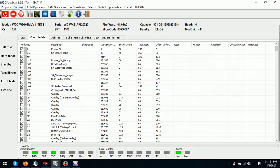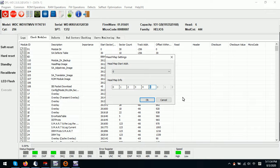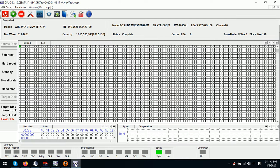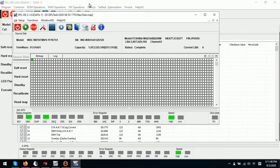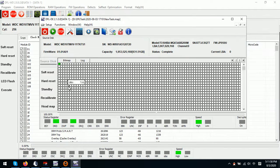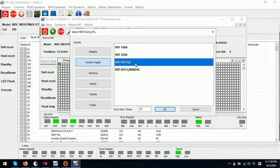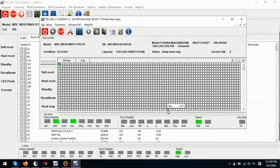We can edit the head map in RAM. For example, we change to HEAD 4 and click OK. Then within the DDP, we switch back to the DDP Data Recovery Program. Under head map, we select Western Digital RYL Series and click OK. The program will then start to set up the head map.